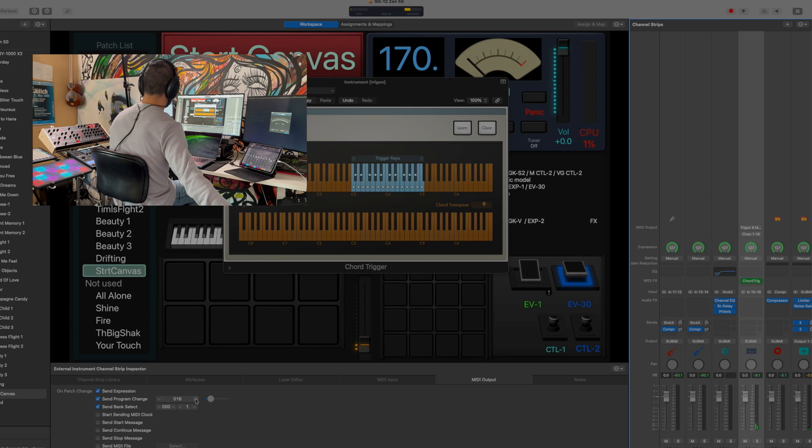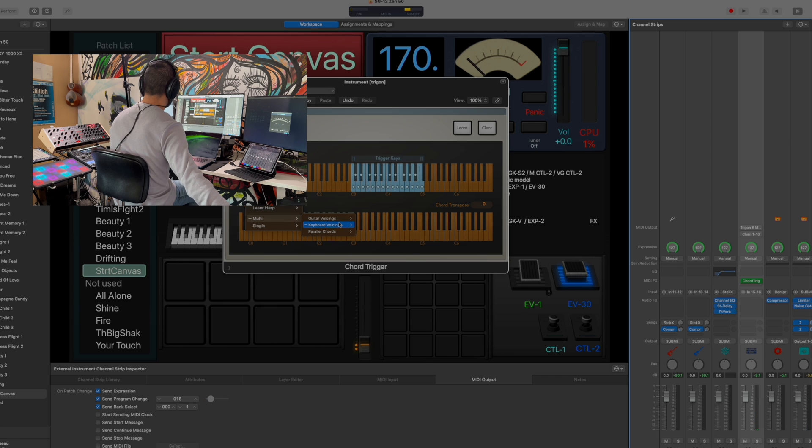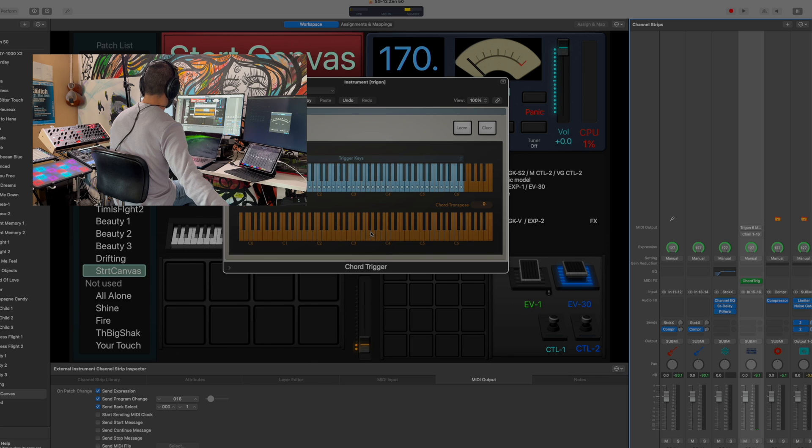So here's another example. I'm going to go ahead and change the voicings here. Let's do seventh chords.